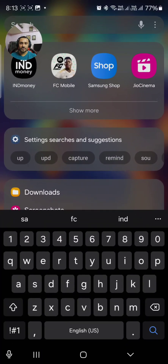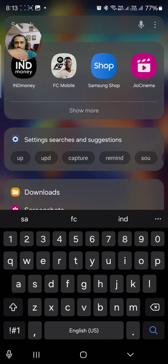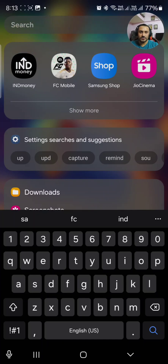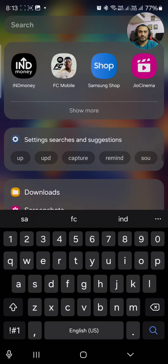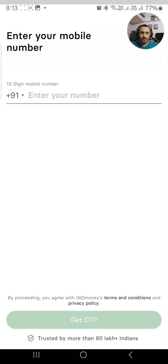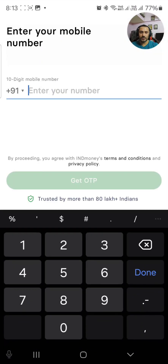Welcome to my YouTube channel, this is Sanjay. Today I'm going to show you how to buy American stocks in India from a platform called India Money. It's pretty simple — you can buy stocks from this application. You have to download India Money from the Play Store or App Store for Apple users. This is the app: India Money.